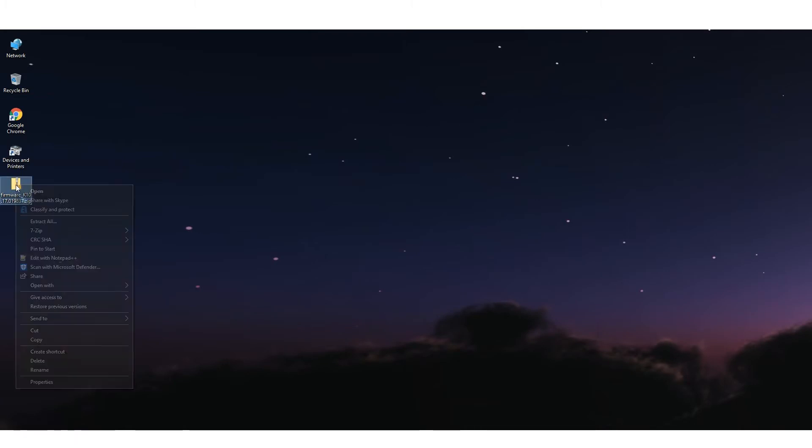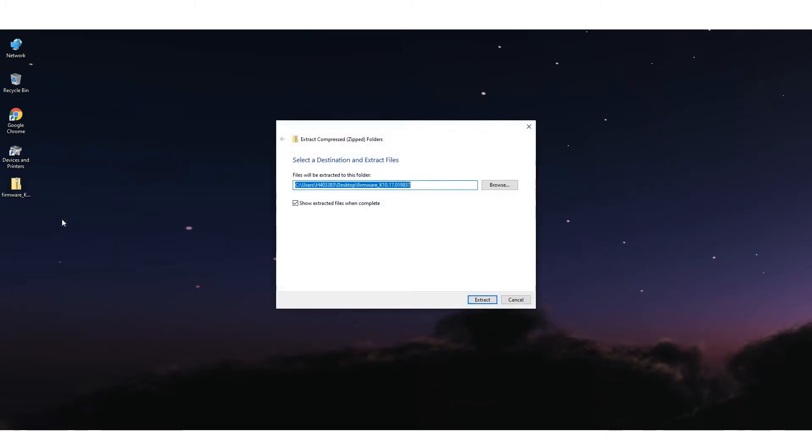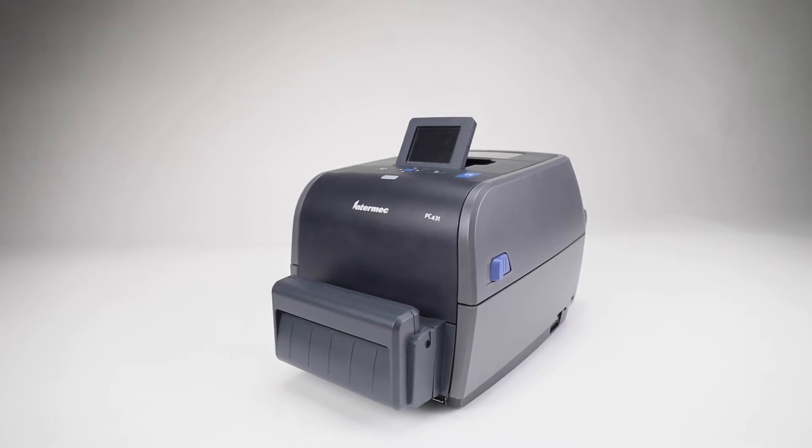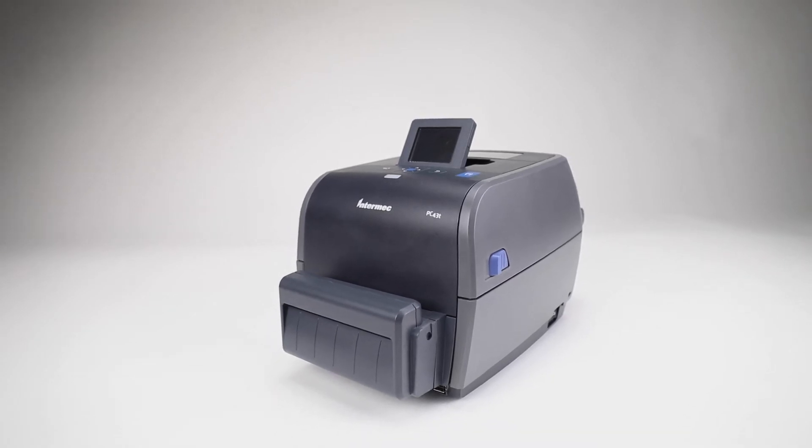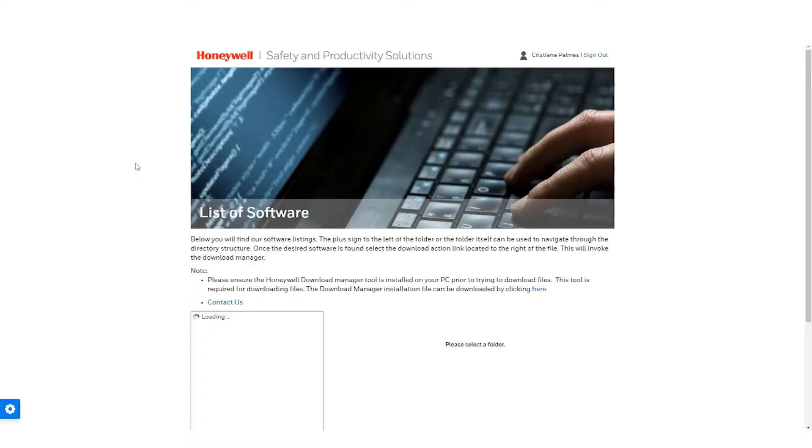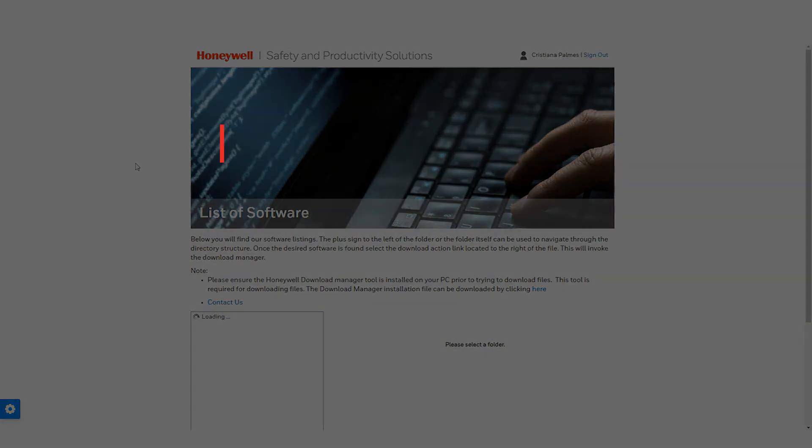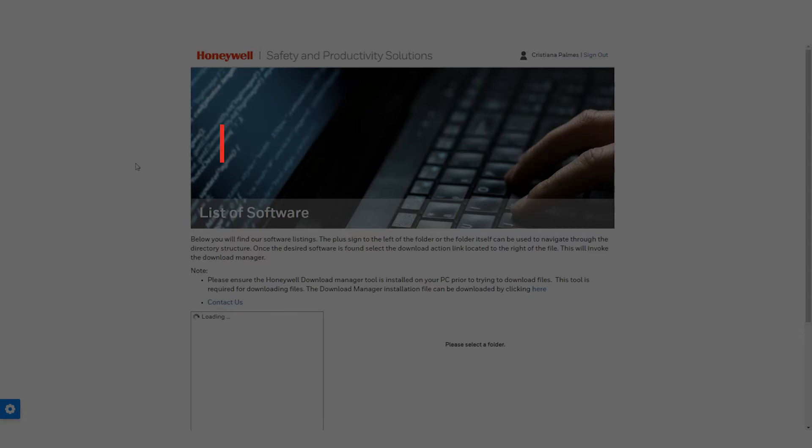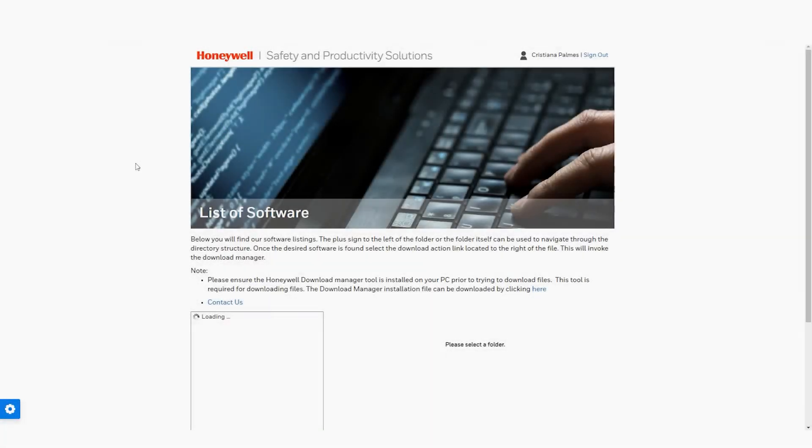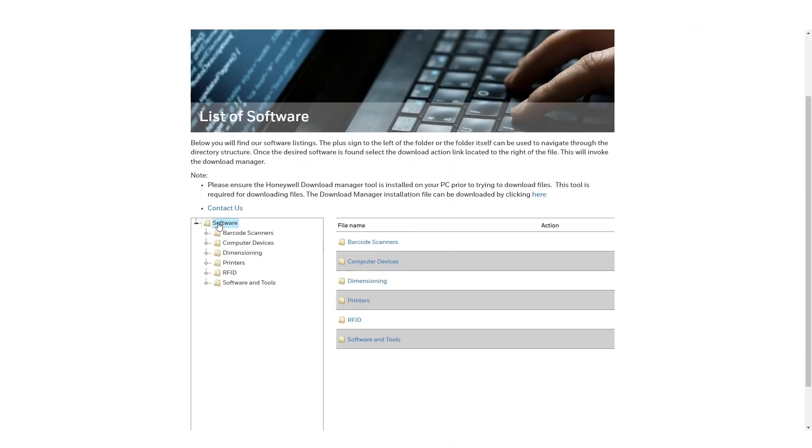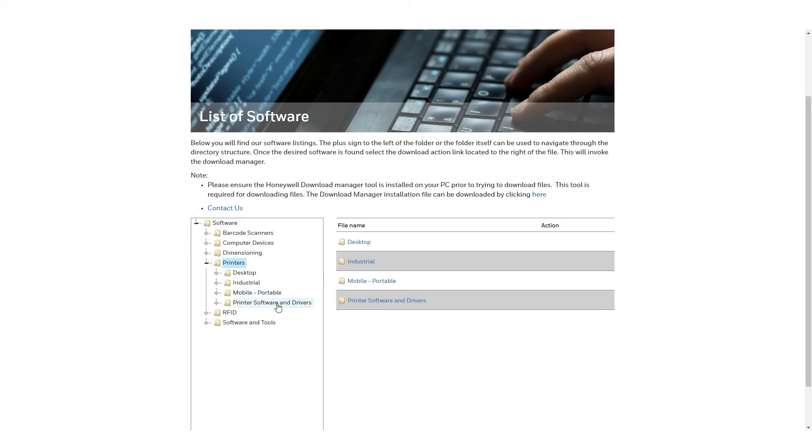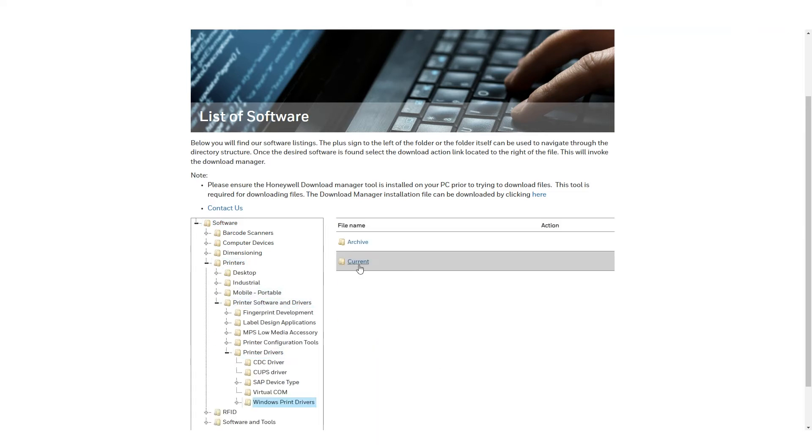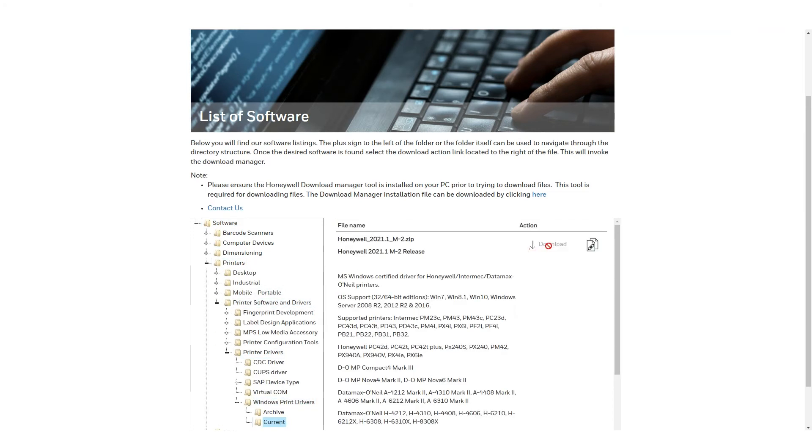USB Driver: Make sure InnerDriver 2019.2 M1 certified is already installed in your computer. Otherwise, get the file from hsmftp.honeywell.com slash en slash login. The file is in Software, Printer, Printer Software & Drivers, Printer Drivers, Windows Print Drivers Current.